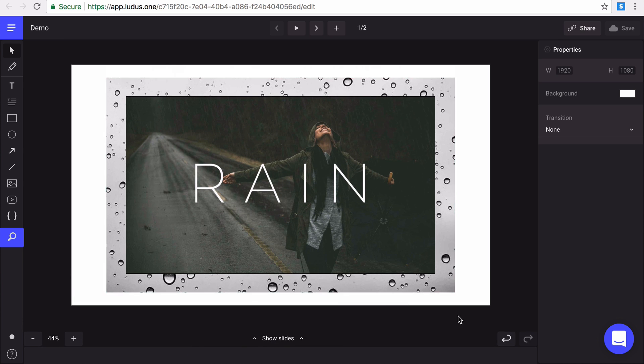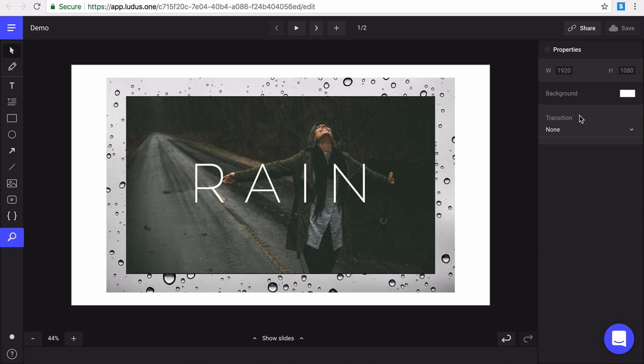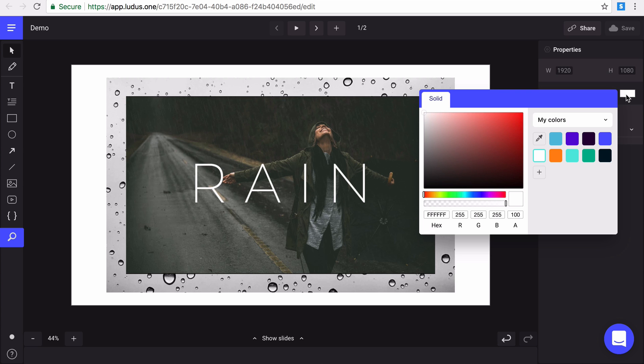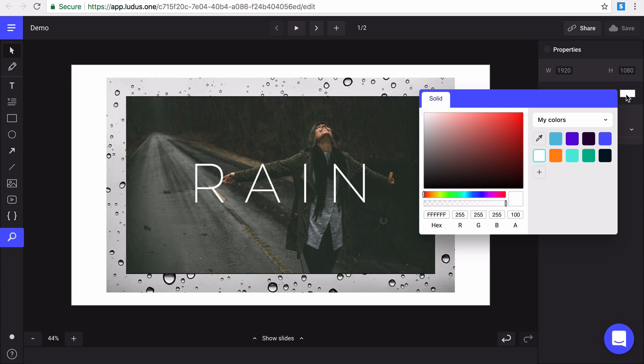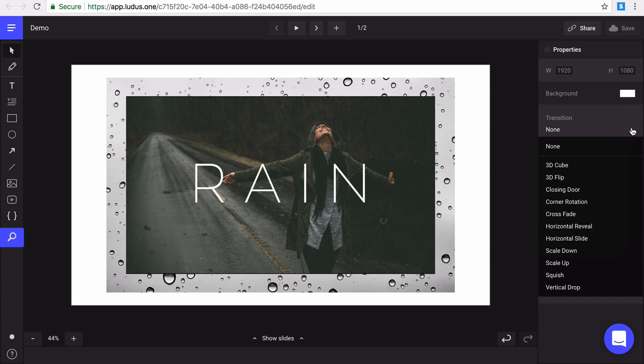Of course, you can anytime undo or redo your actions with these arrows or by using the universal keyboard shortcuts. Now, let's check the right menu. We have here the dimensions of your slides, which you chose during the creation of your presentation. You can anytime change the color of your background with our color manager and choose any of our 11 transition slides to add more wow effect to your presentation.